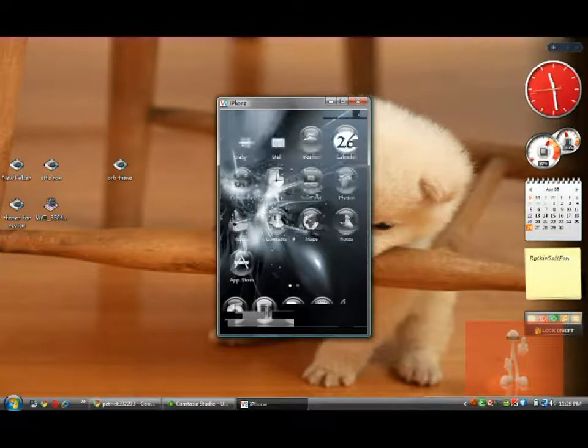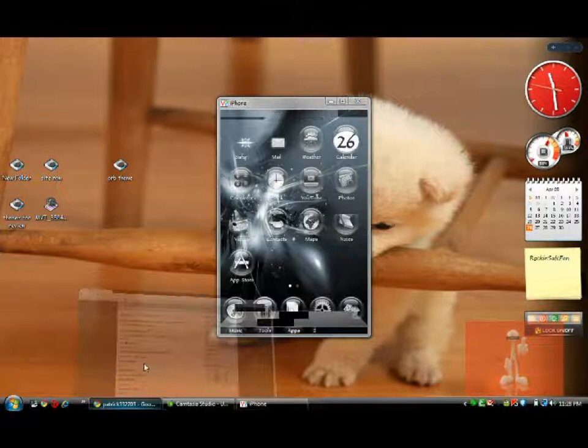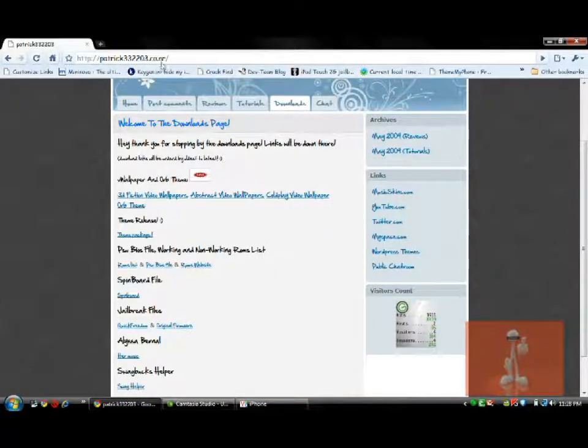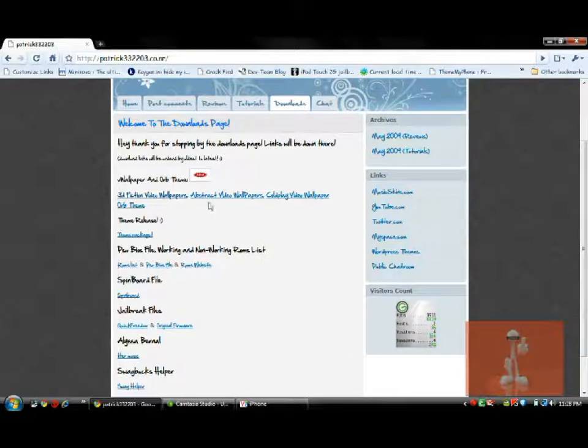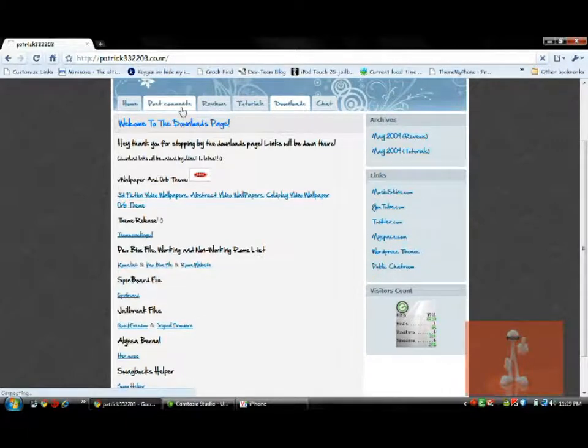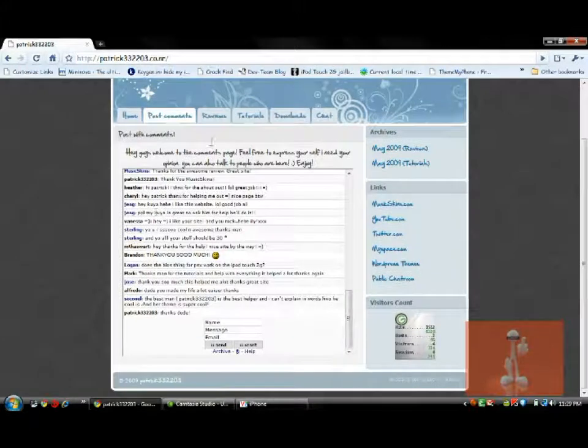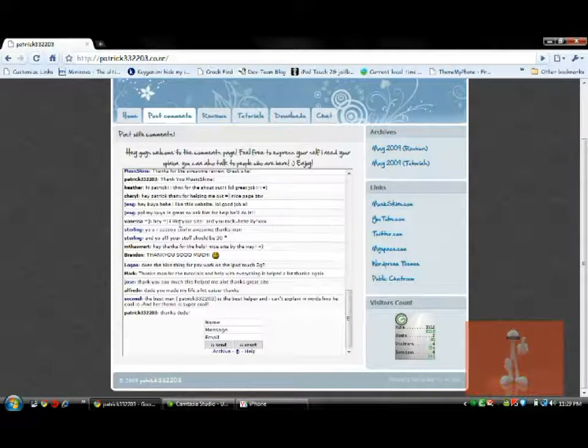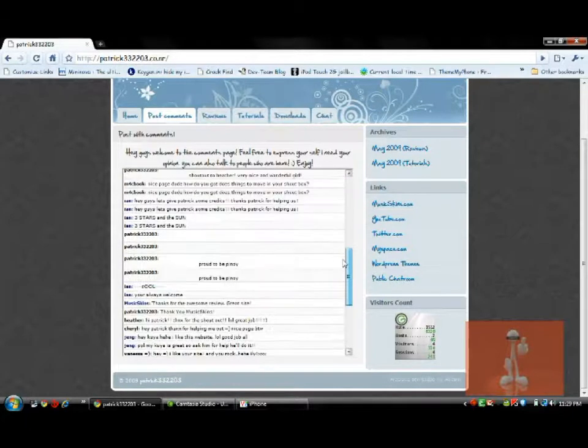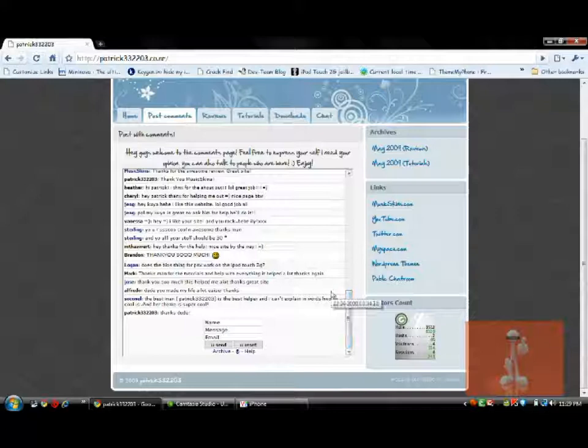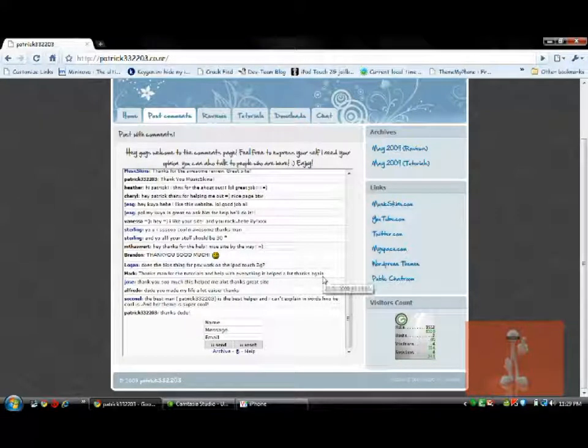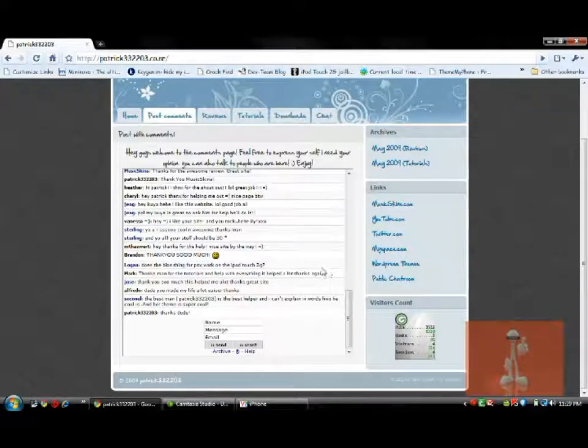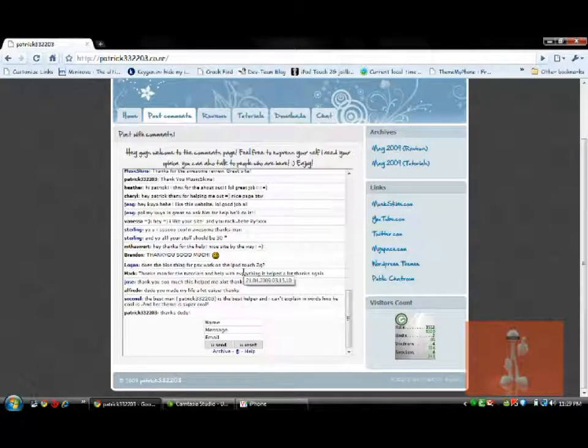Again, to download this stuff, go to my website, it's www.patrick332203.co.nr. Go to the downloads page. You'll get the glass orb theme there, 3D fiction video wallpapers, abstract video wallpapers, and Coldplay video wallpapers. If you guys have any suggestions like what videos you want, I'll try and look for them. I'll try to make them for you. Leave a comment here in the post comments page. I really appreciate it because there's been a lot of guys who's leaving comments like thanking me and all that. I hope you do too if I helped you in this video. Thank you guys for watching. If you have any questions, please ask me, feel free. Please don't forget to rate this video, comment, and subscribe. Thank you guys and hope you learned something.